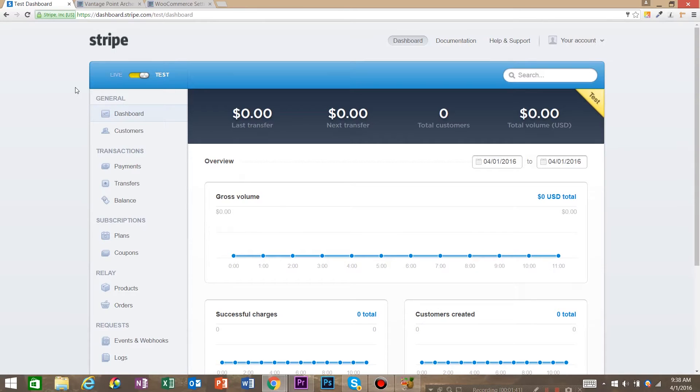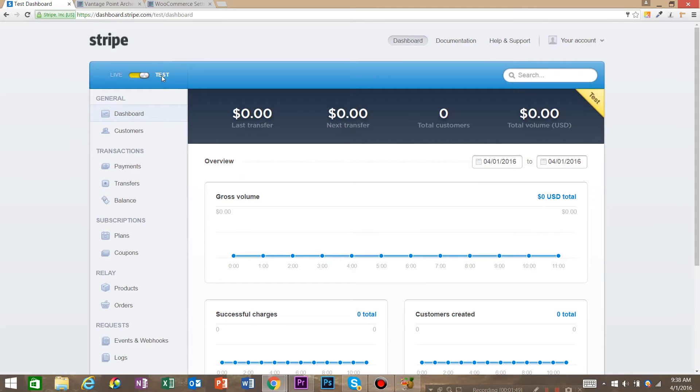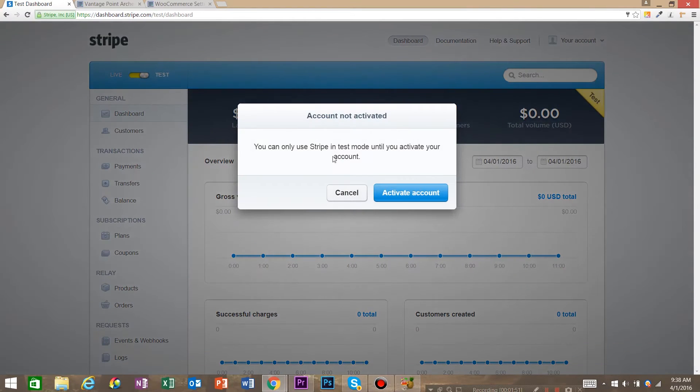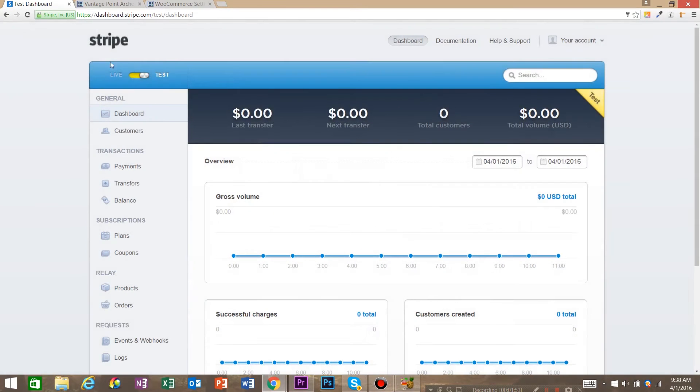So this is our Stripe dashboard and a couple of things to quickly take note of is up in the upper left corner, this switch thing. It's set to test mode but you can go live, it's not activated but we're in test mode right now anyways.